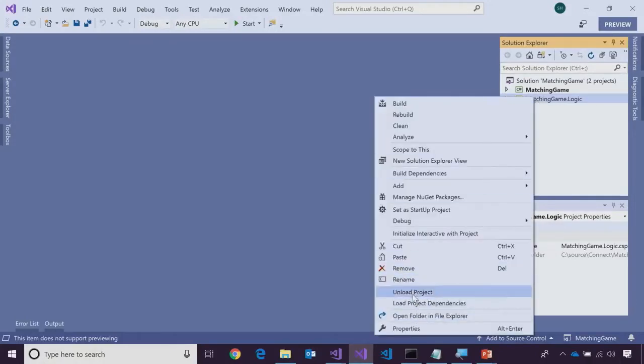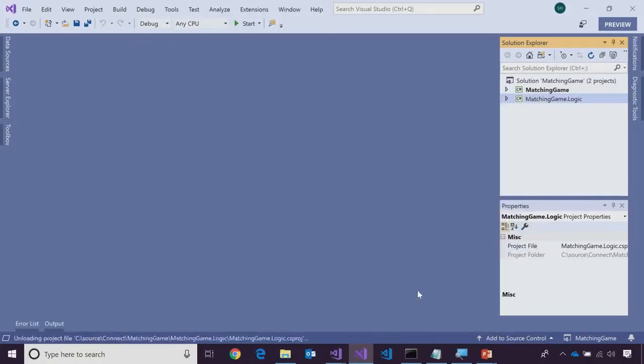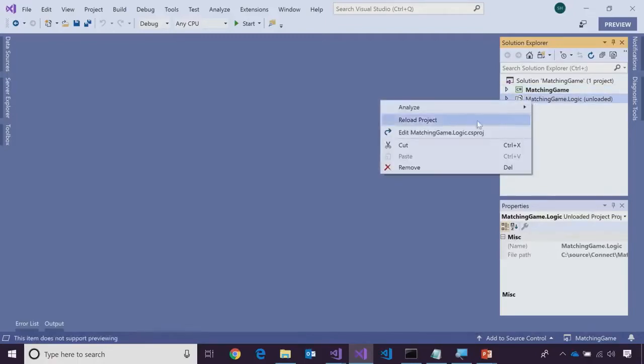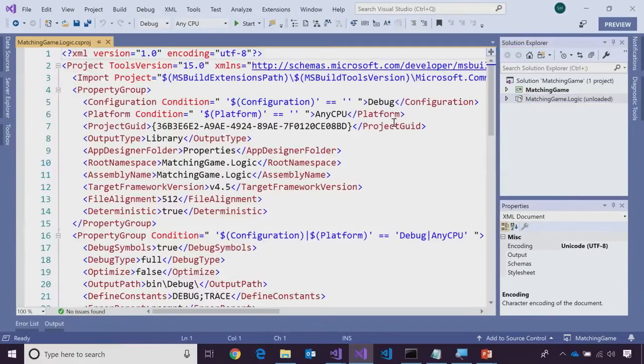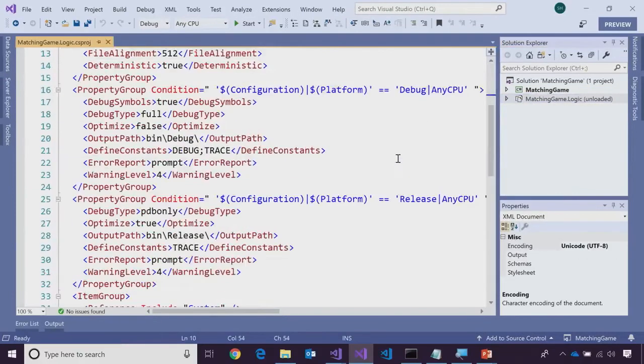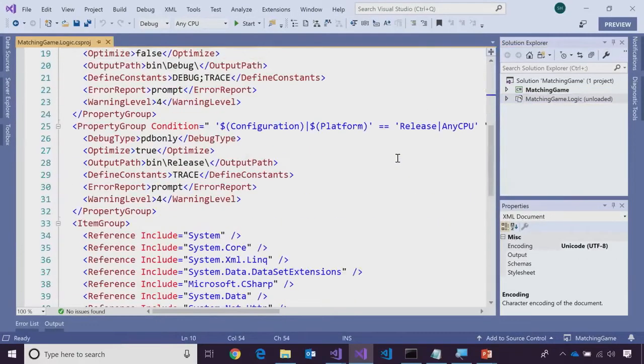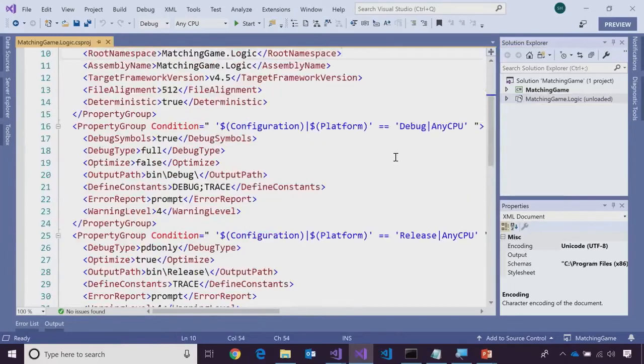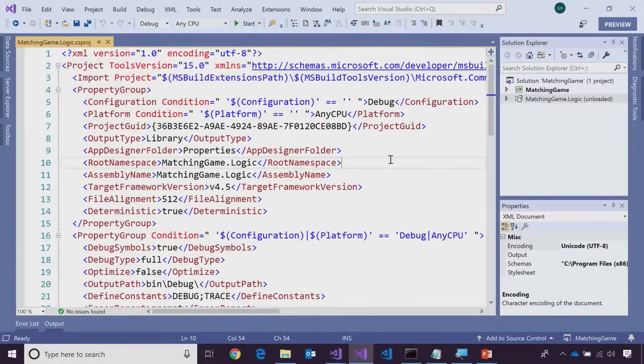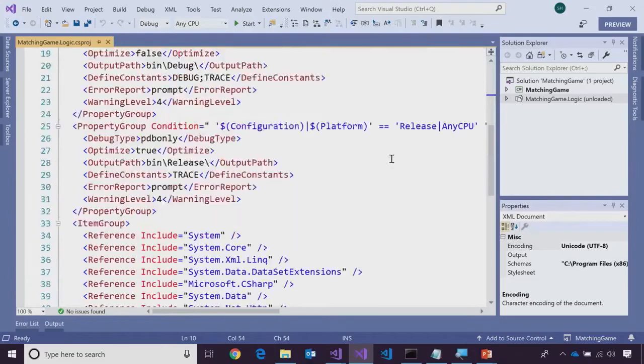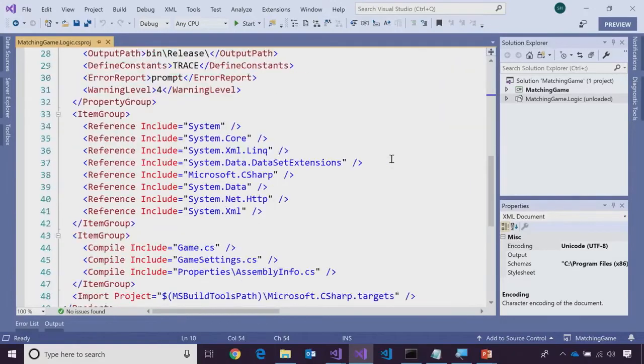So, if we unload the project and look at the project file, right now, look at it. First off, this is crazy. This is the project file format we've had in .NET for many, many years now. And you look, it's very complicated. It's got lots of lines. You can never type this by hand.